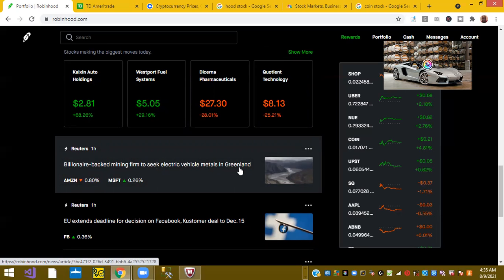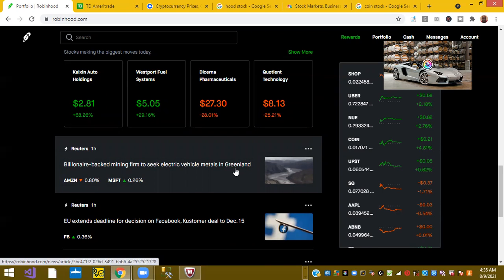A billionaire-backed mining firm to seek electric vehicle metals in Greenland. Okay. So other metals like lithium and cobalt are needed to continue to build these EV batteries. And so some billionaires are going to the source, which they're looking for mining areas, looks like in Greenland.